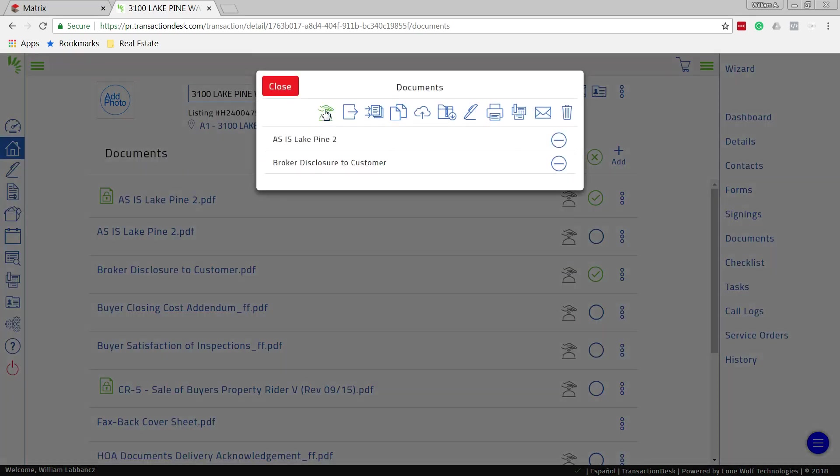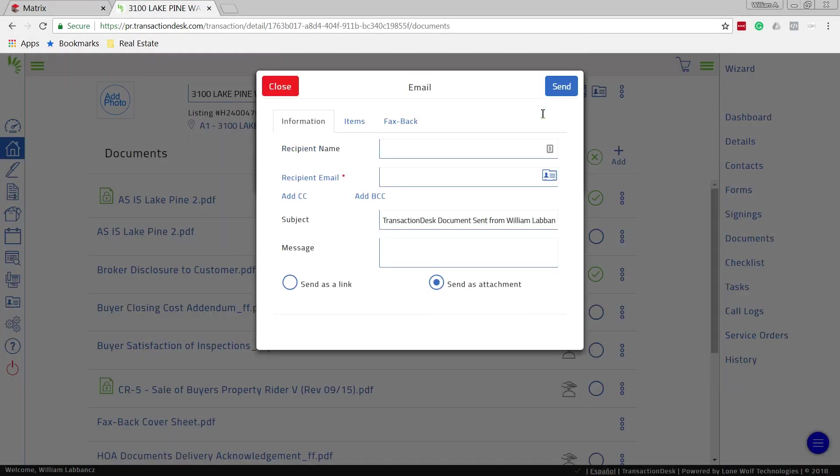And it gives me all these options on top. And I want to email this to them. Select that. And then we just simply load in whatever the customer's email address is. And at the bottom we select whether we want to give them a link or if we want to send it as an attachment. I recommend an attachment. Everybody seems to be a little more familiar with that.